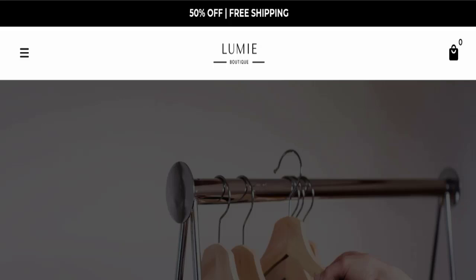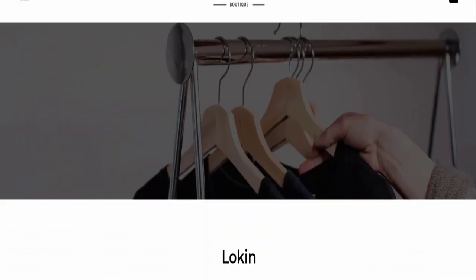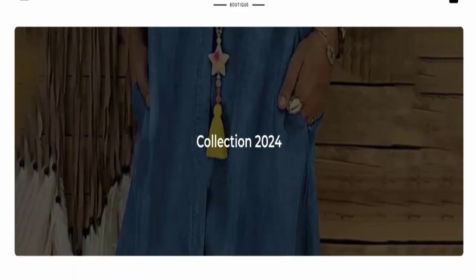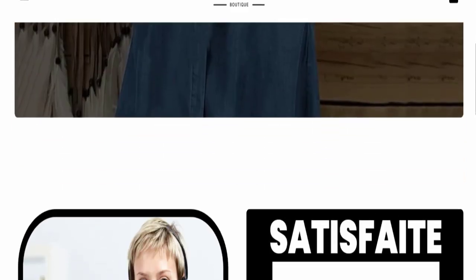So please stay tuned with us. First of all, we will find out about the website type and the products they are offering to the customer. So this is an e-commerce site, and as you can see here, this website is offering you collection of 2024.